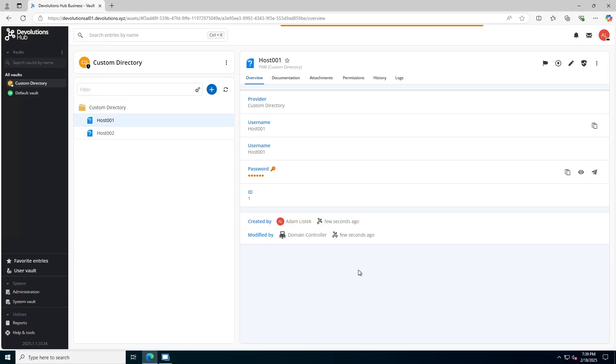I can check the heartbeat status as well as reset the password. So that's PAM, providers, privileged accounts, password resets, all in your devolutions hub account.